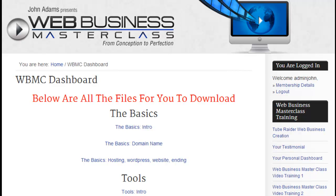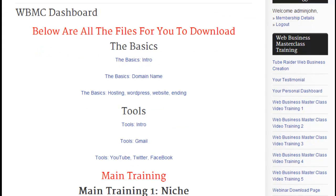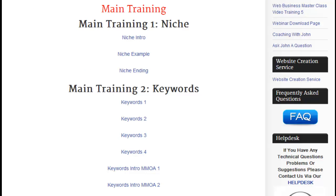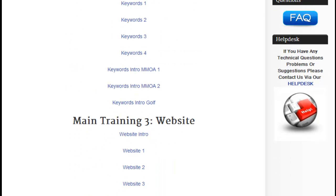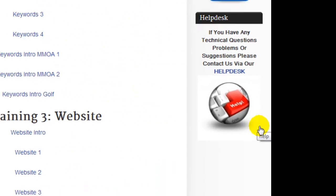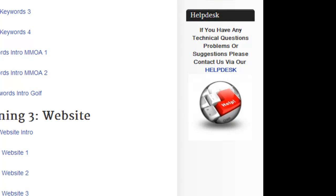Congratulations for joining the course. This is an awesome course and you are going to get success with it. Before I bring you through the files and what you need to do with those files, I firstly want to show you the help desk. I am here to help you.